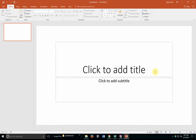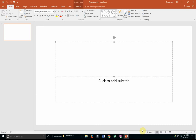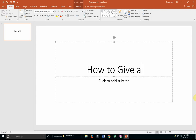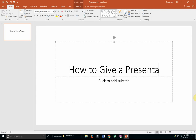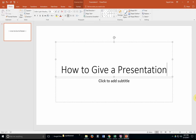The 'Click to add title' will give you an option to actually include a title. So because this is the very first slide that the audience will be seeing, you want to give it the title of the overall presentation — for example, 'How to Give a Presentation.'